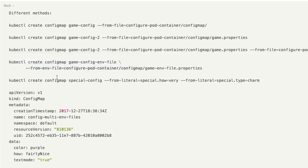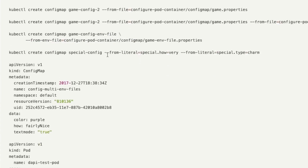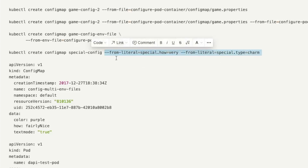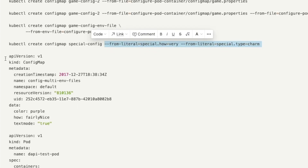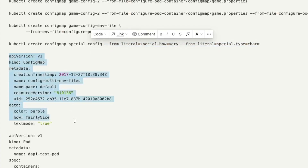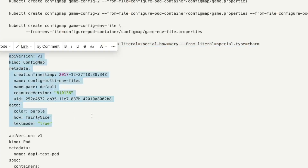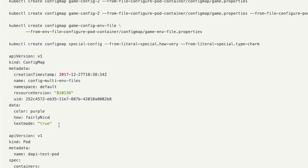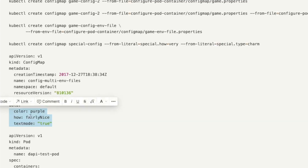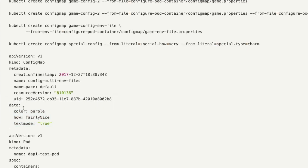You can also specify the key-value pairs directly using from-literal. You can also use a YAML file with the kubectl apply command to create ConfigMaps, and in the YAML file you define key-value pairs under the data section.